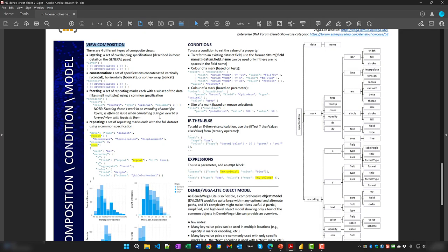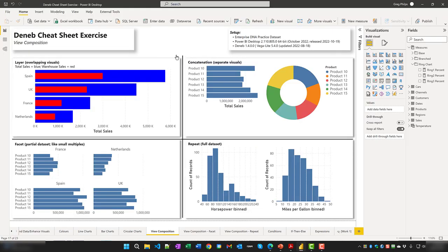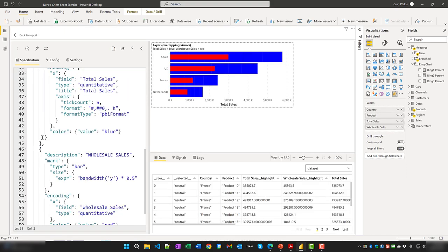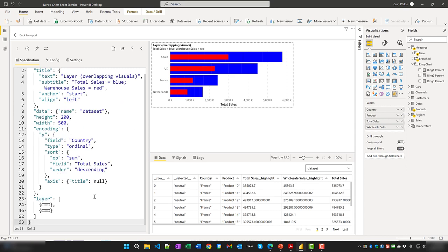There are four types of composite views in Deneb: layering (overlapping specifications), concatenation (vconcat for vertical, hconcat for horizontal, or concat for wrapping), faceting (small multiples using a subset of the data with a common specification), and repeat (full multiples using the full dataset with a common specification). In Power BI for layering, two specifications sit within the layer array. For concatenation, two specifications sit within an hconcat array; changing 'h' to 'v' switches to vertical layout.